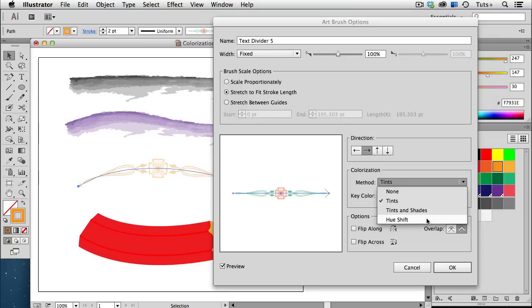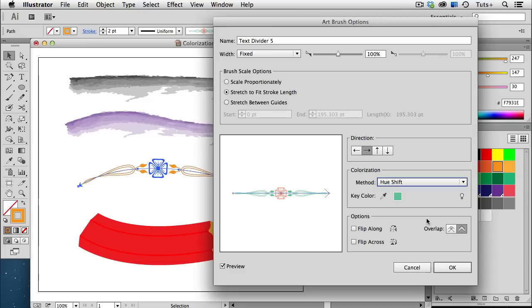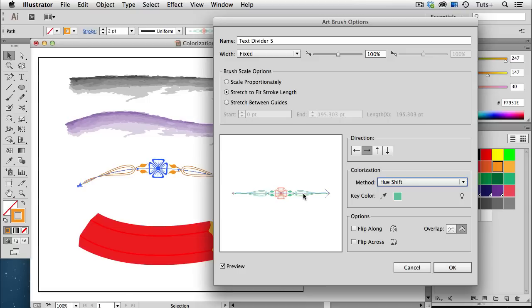If I change it to Hue Shift, whatever was green in the brush is now orange, which is the color I have selected in my tool panel, and that's based on the key color. The key color is the green, as you can see, so any objects in the brush that were green are now orange, and any other objects change color relative to their position of that orange on the color wheel.